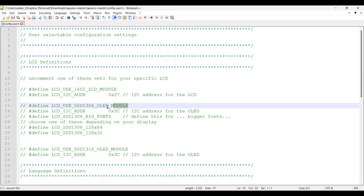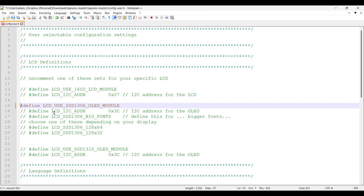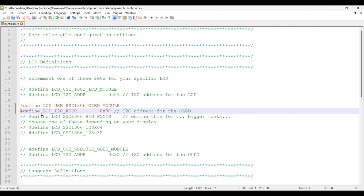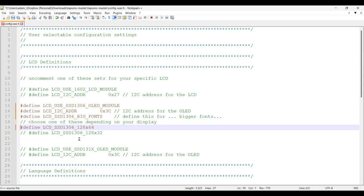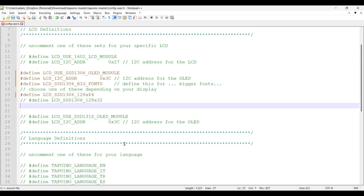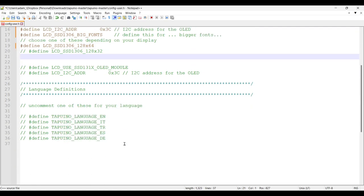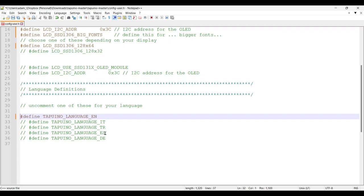I'm using this OLED display so let's uncomment out this line. We also need this line as it's the I2C address for the OLED display. I want to use big fonts and my display has a resolution of 128 by 64. And finally we need to define the language so I'm going for English. Let's save this and close.